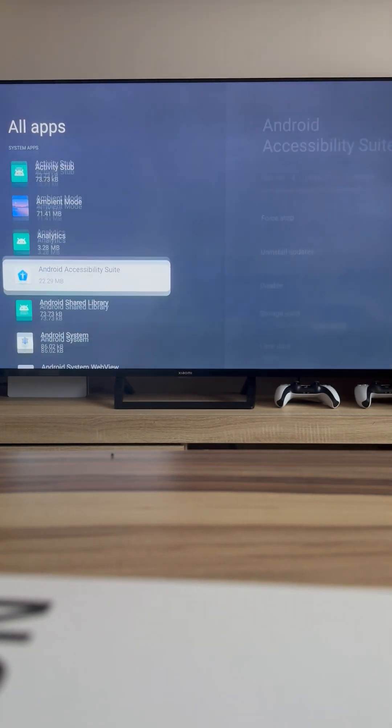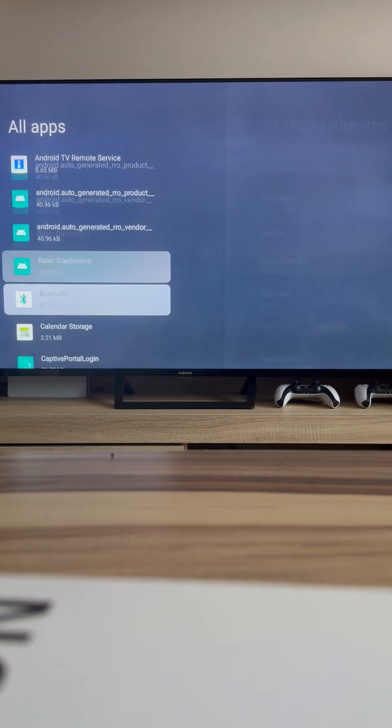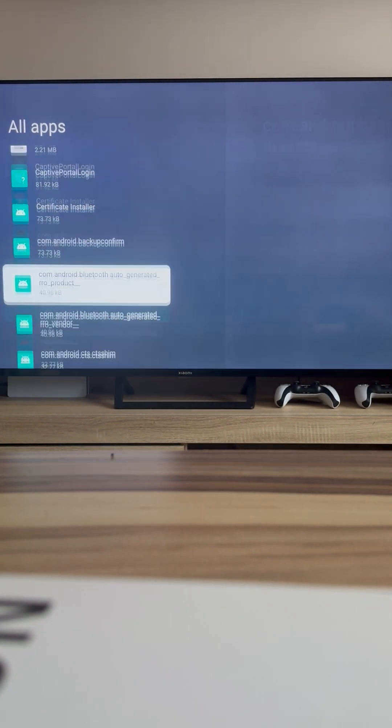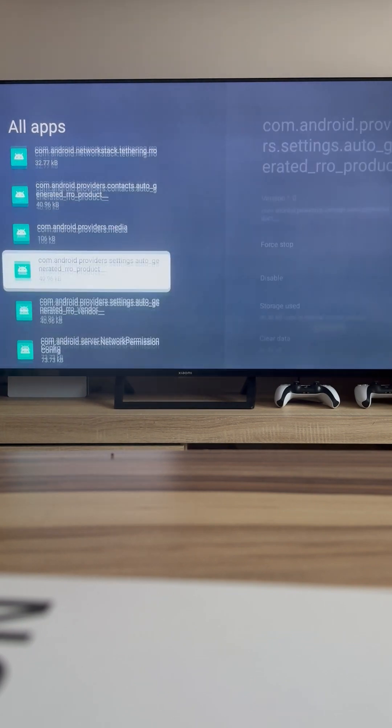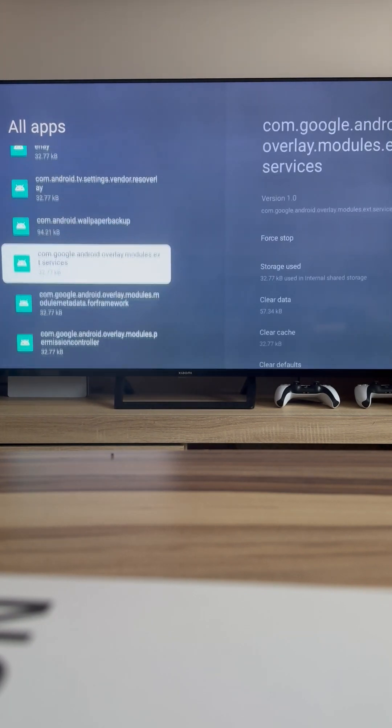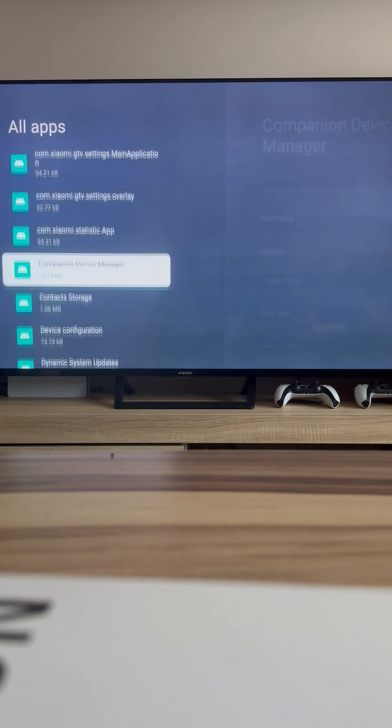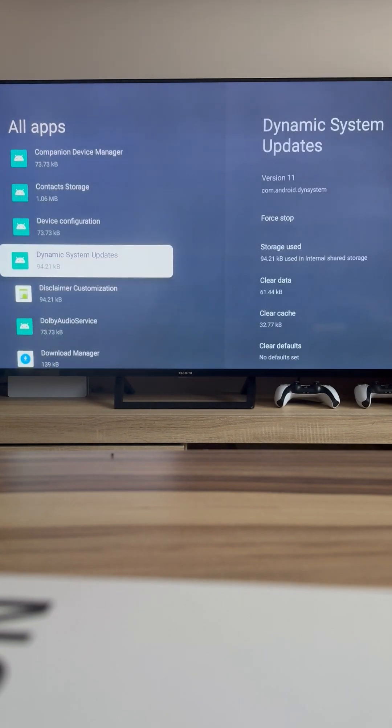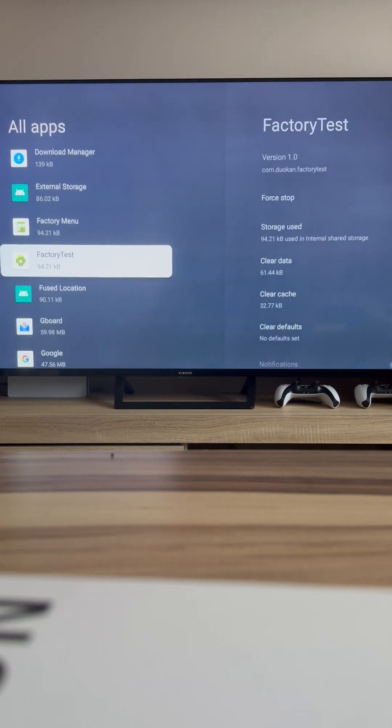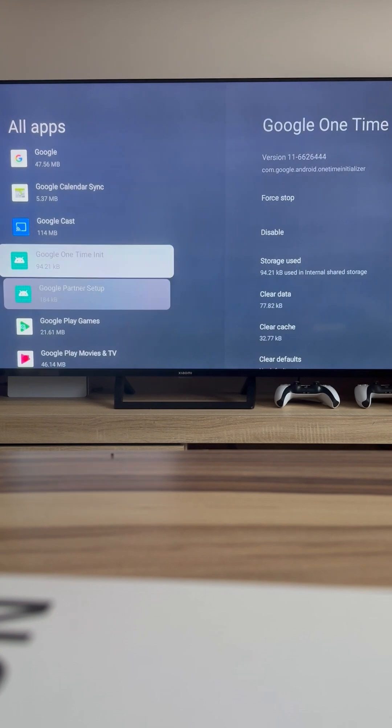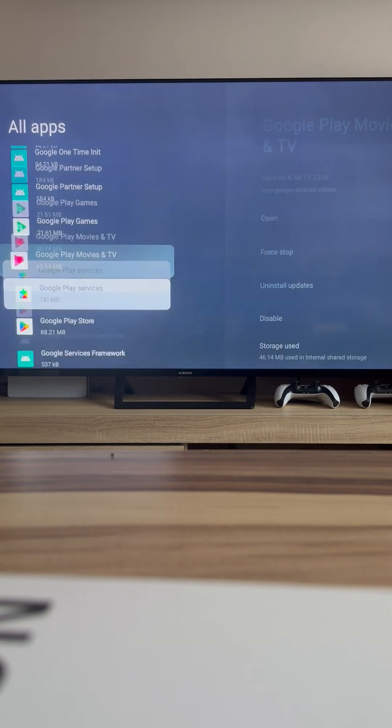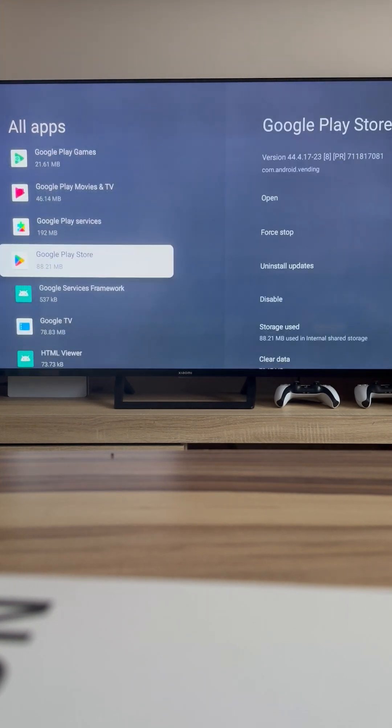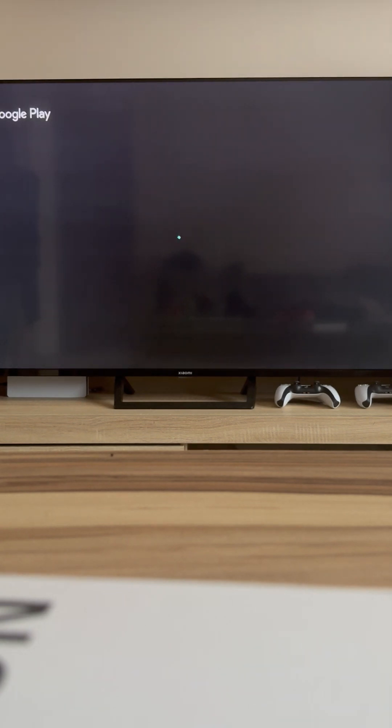From here, find Google Play store in the list. Finally, click on it and you're in. Google Play is ready to use.